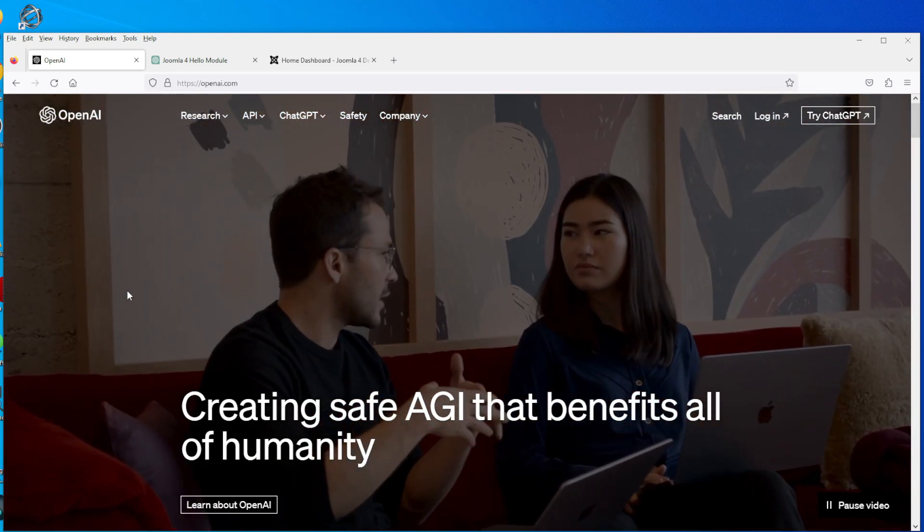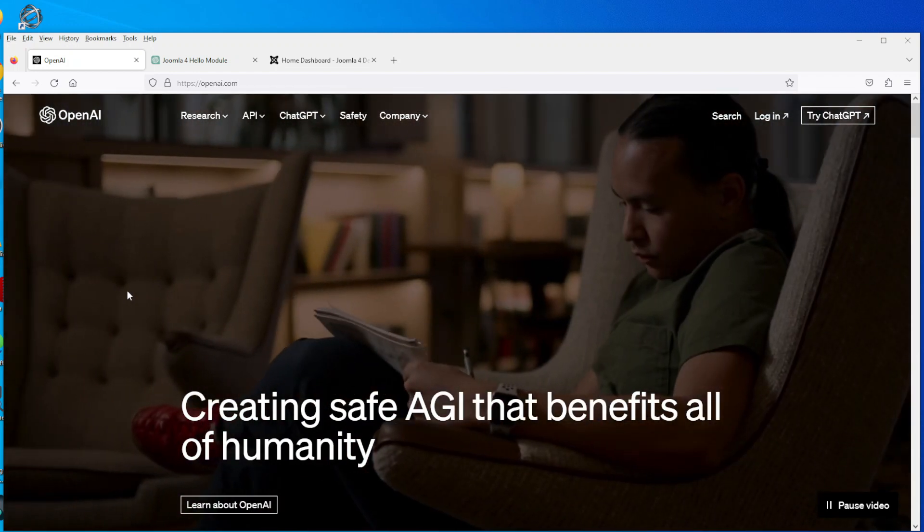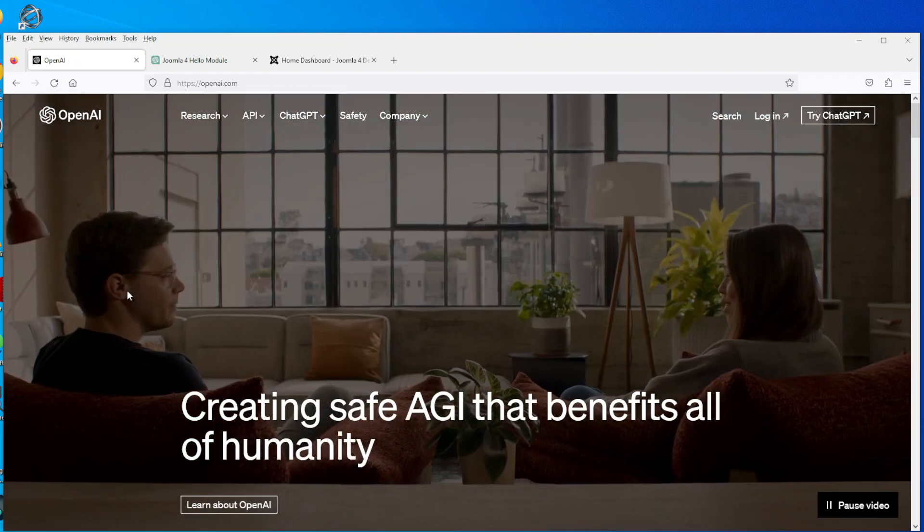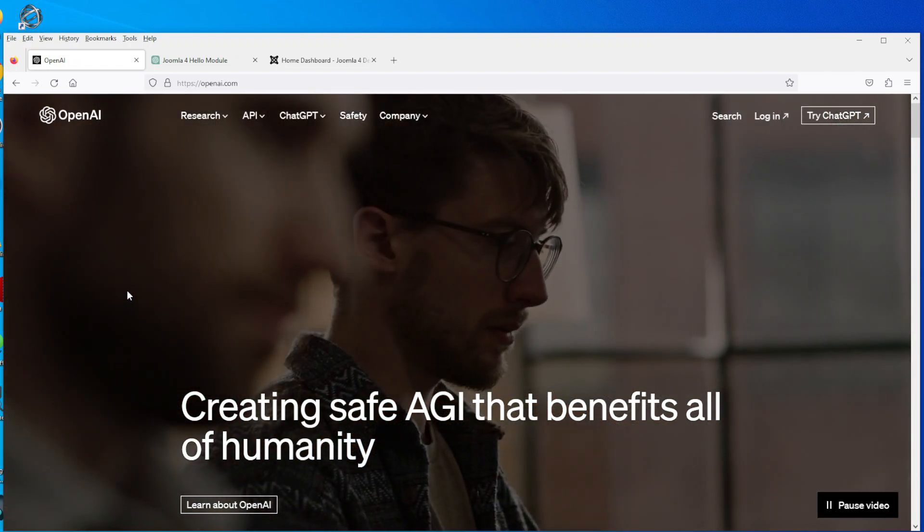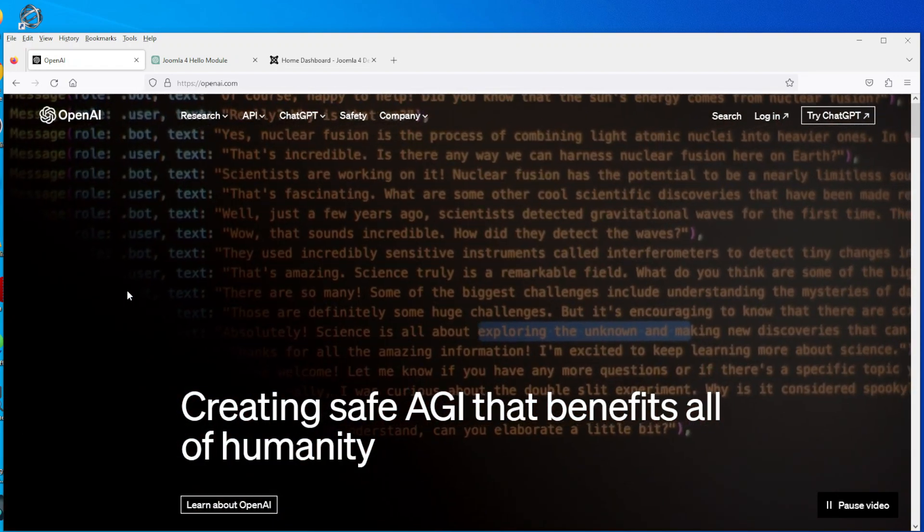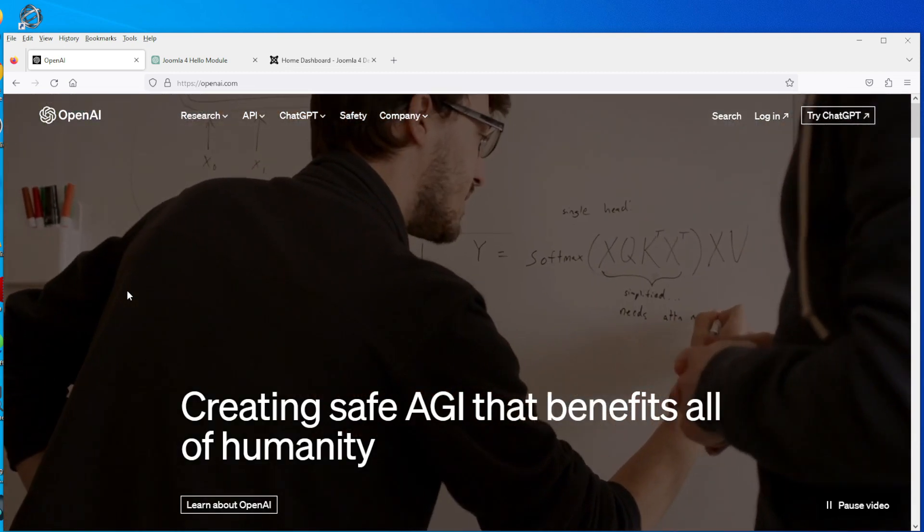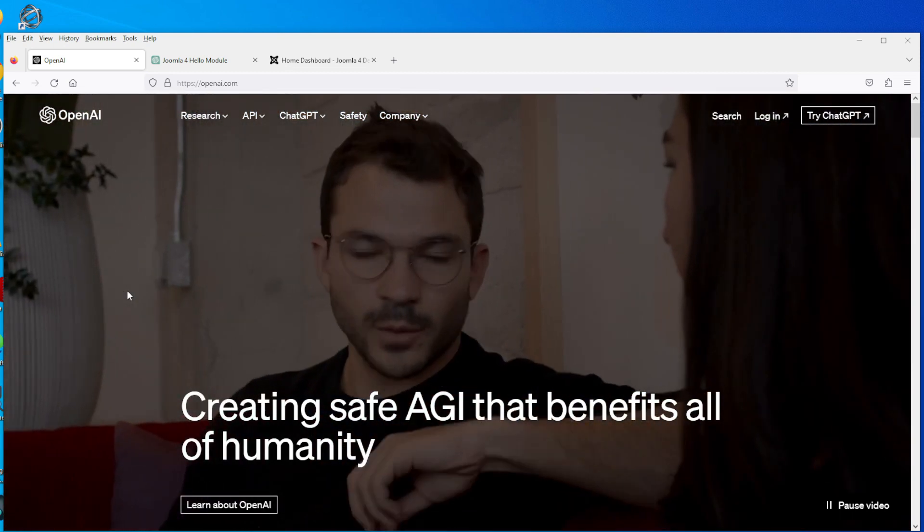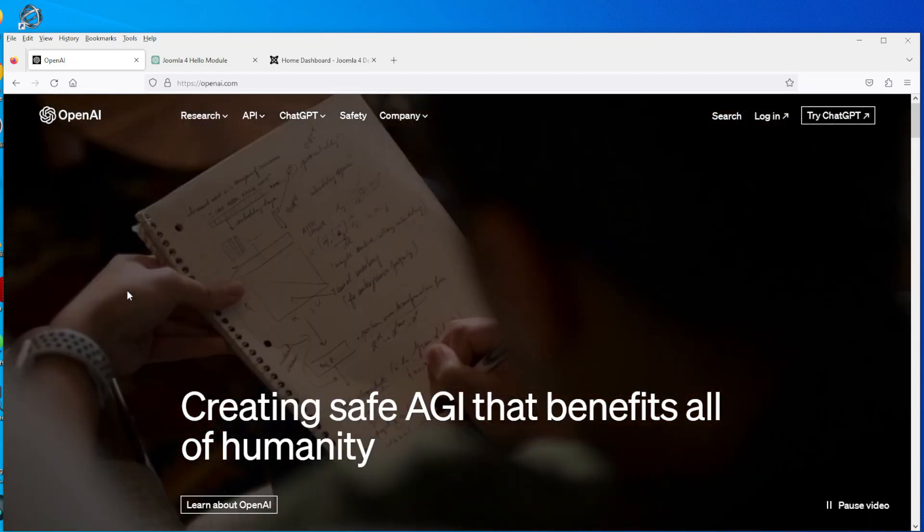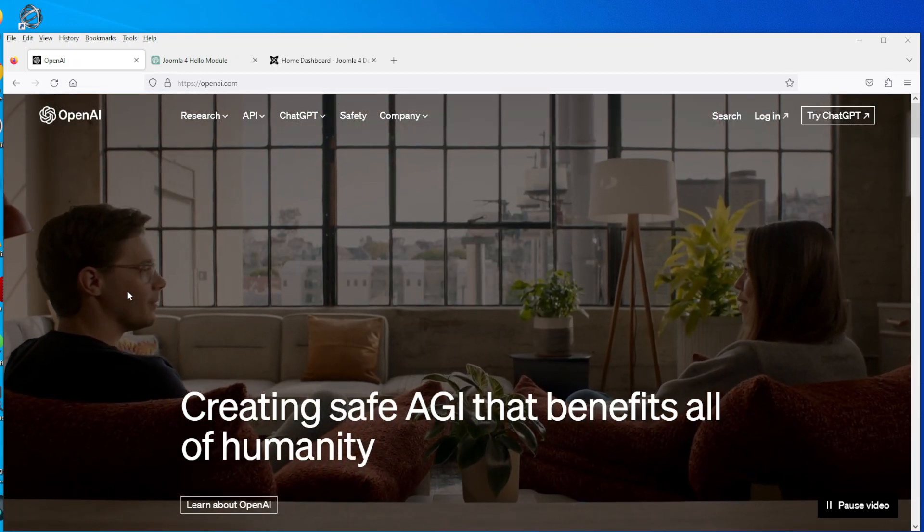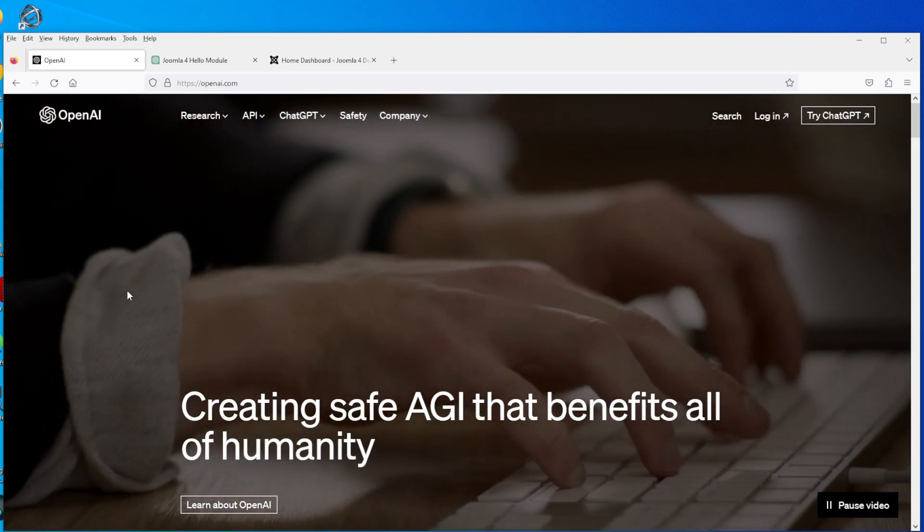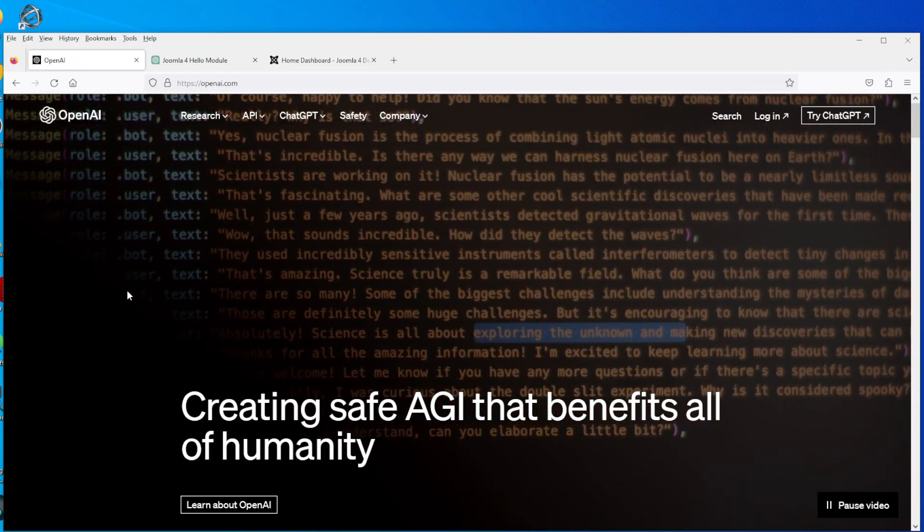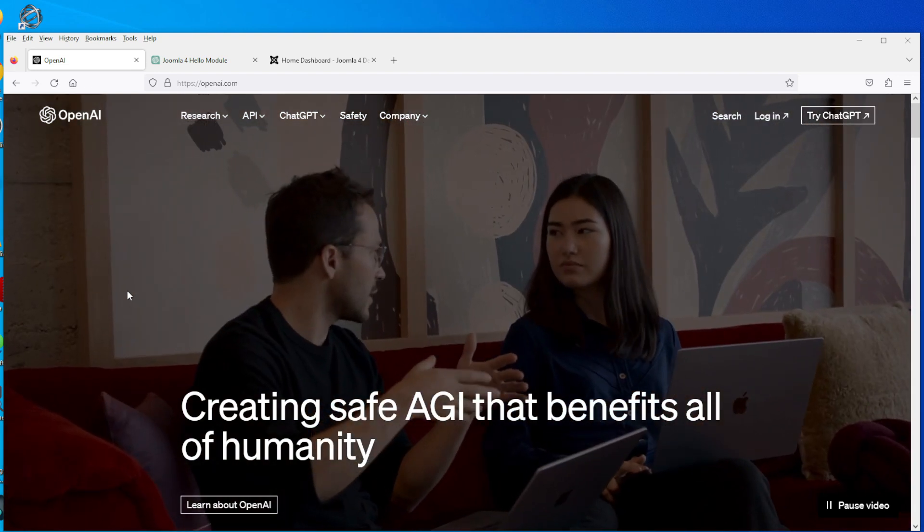So I set myself a little challenge to see if I can get ChatGPT to write a Joomla 4 module, a very simplistic module - hello world, very easy. So this is the website, it's called openai.com.